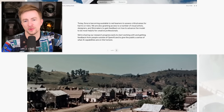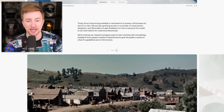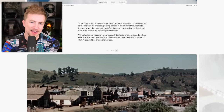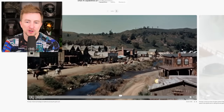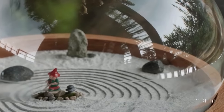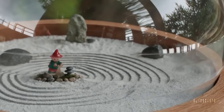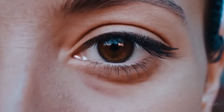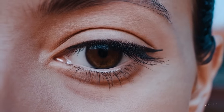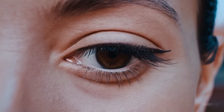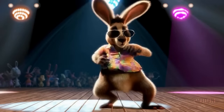We're sharing our research progress early to start working with and getting feedback from people outside of OpenAI, and to give the public a sense of what AI capabilities are on the horizon. Look at this stuff — look at this little sweeping dude. You can definitely see that one looks animated. It's always the facial features that give it away. Hey, it's Kangaroo Jack.